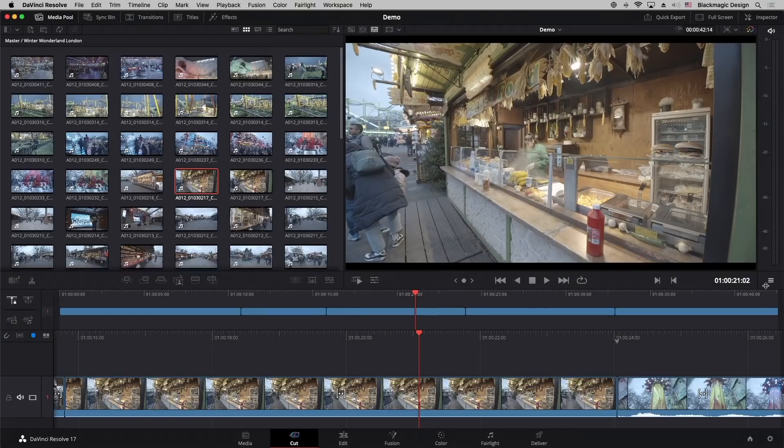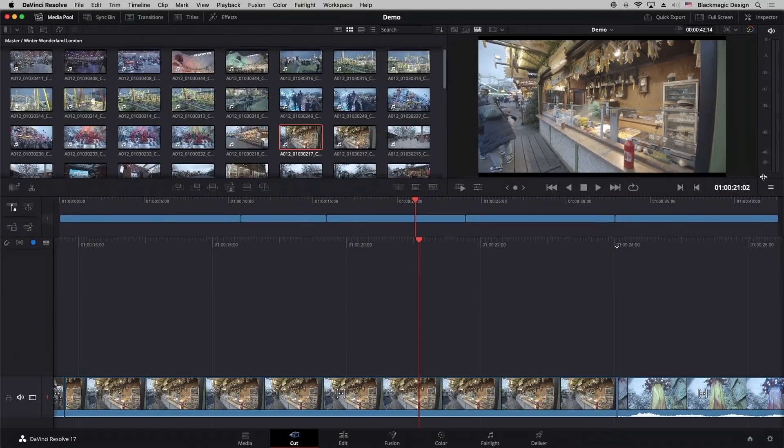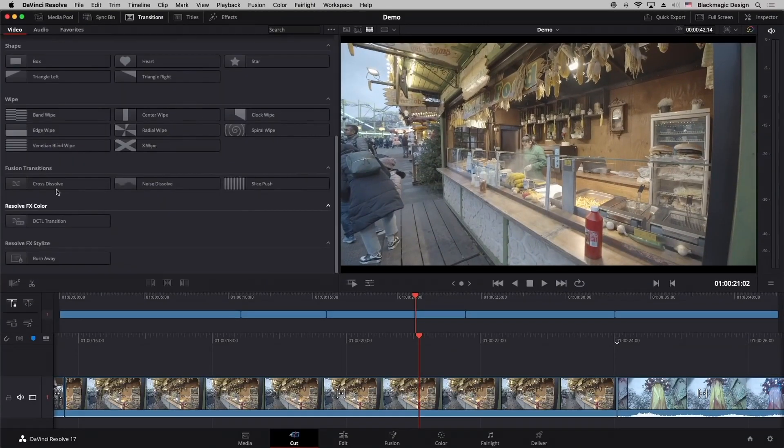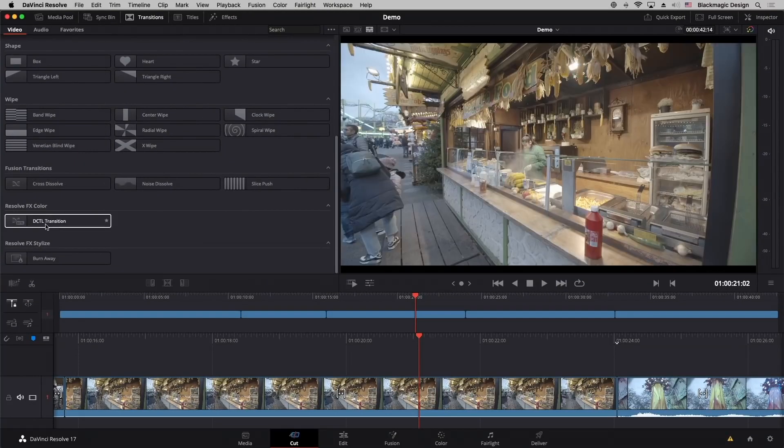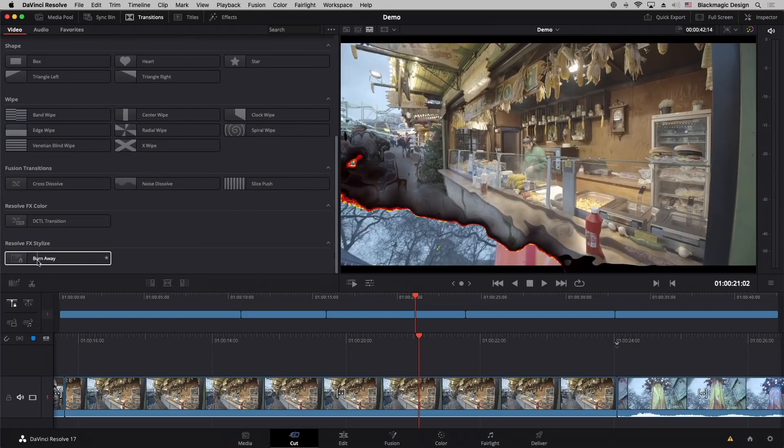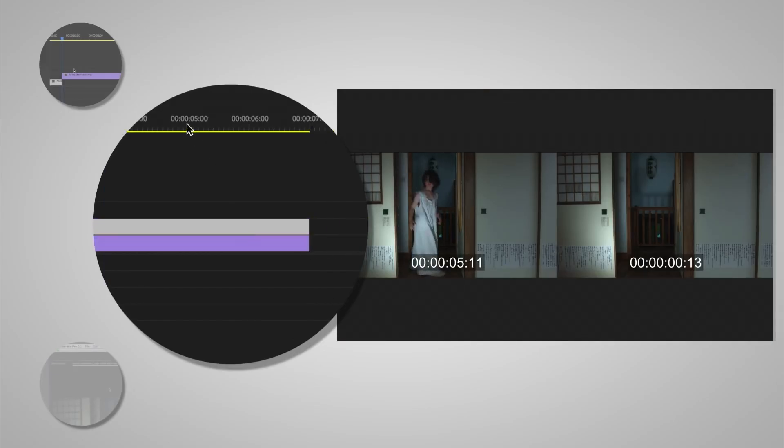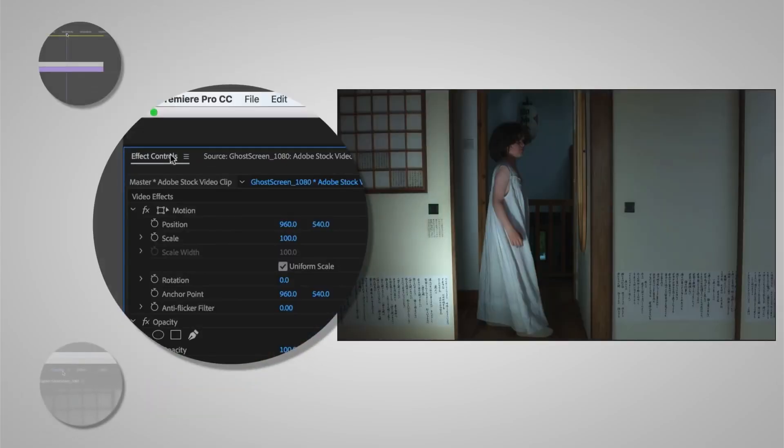DaVinci Resolve also has the advantage of being able to render to almost any format, including VR. Looking at the other side of the comparison, Adobe Premiere Pro is extremely powerful.